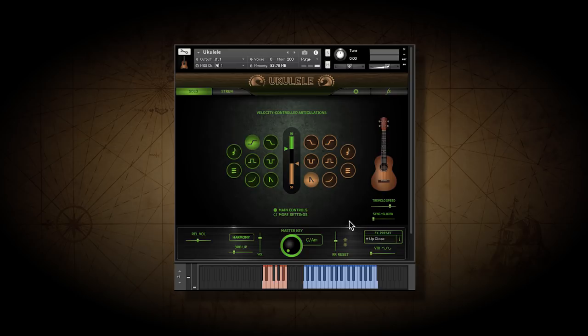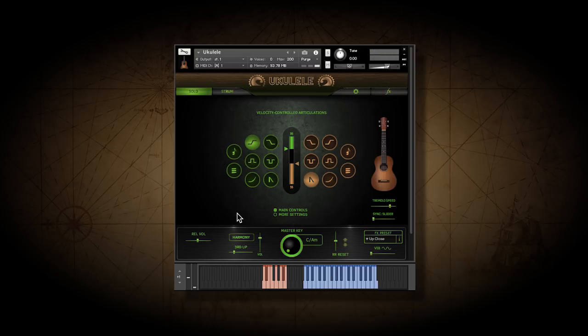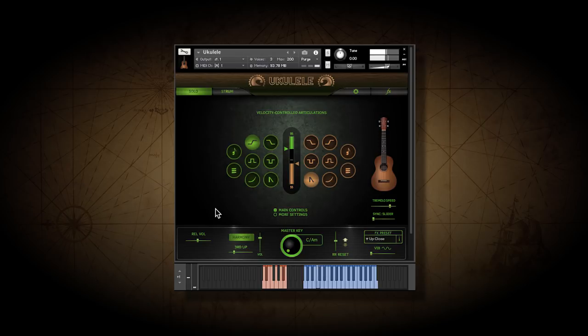We can add harmony using velocity. You can also trigger harmony with a key switch, or just latch it on with this button. Or you can change the harmony style.